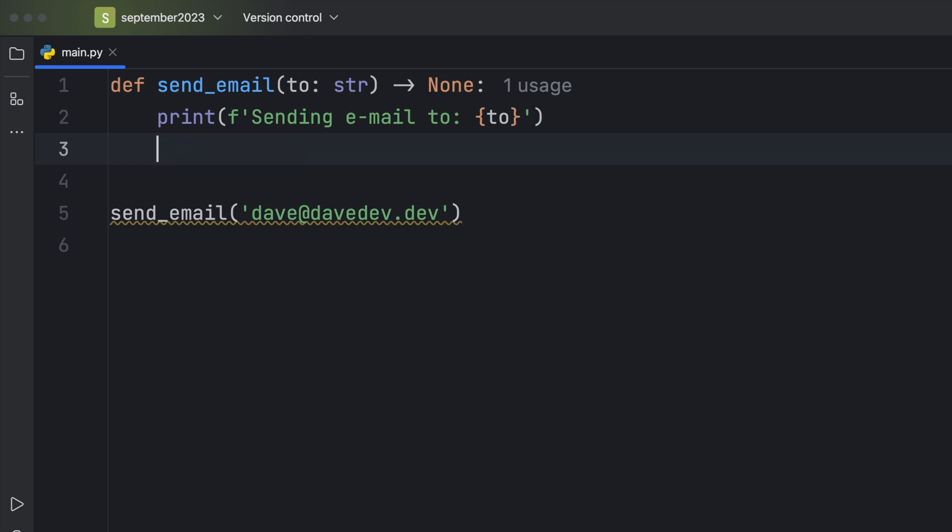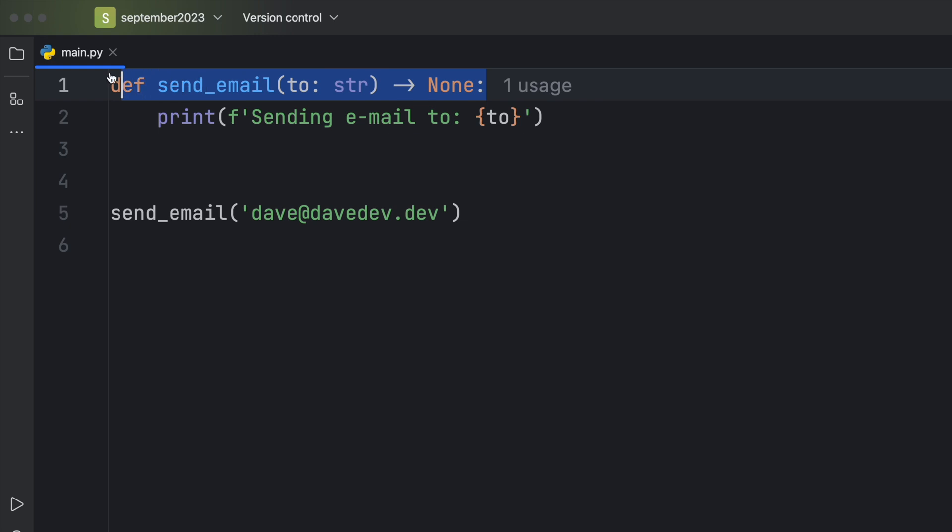But the reason I like returning None is that it documents our code, which means if we see that a function returns None, we can safely assume that function is only made to be executed and we don't need to read any documentation. We see it immediately in the declaration.